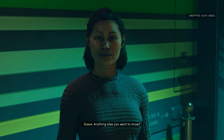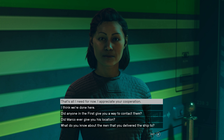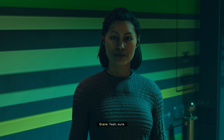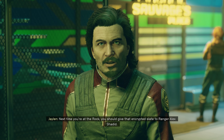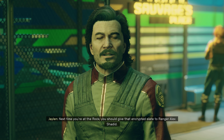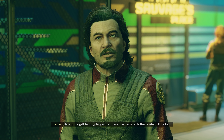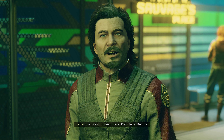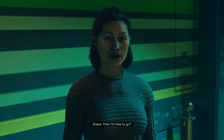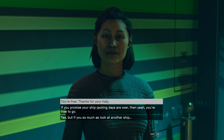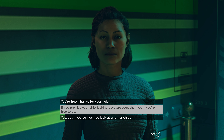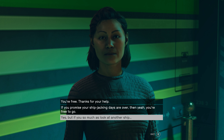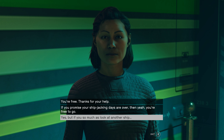Not long after that, she got a message from a guy named Marco — the money man for The First. He offered half up front but she never met him directly, always through intermediaries and encrypted slates. He seemed paranoid. She hands over an encrypted slate and says she's done with all this.